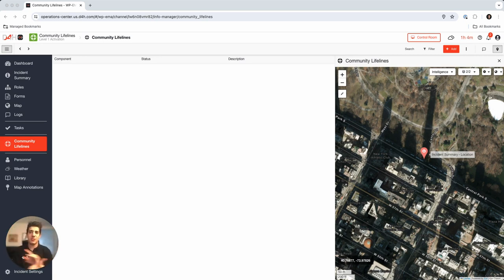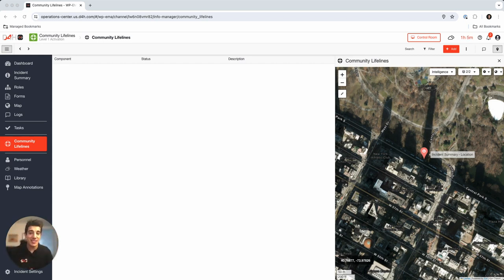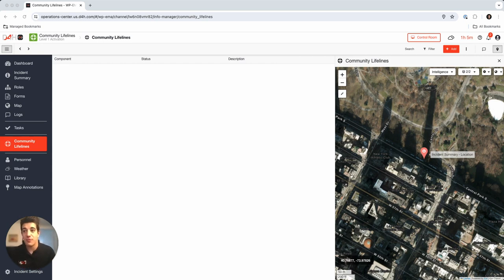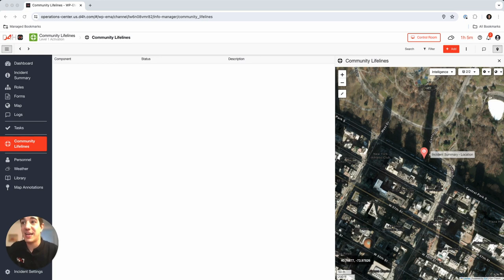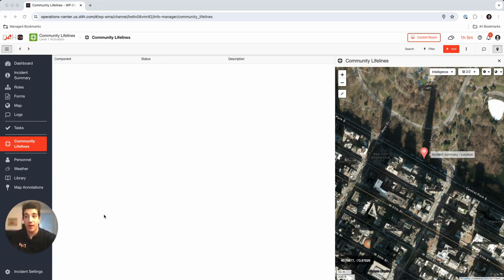There's going to be a few aspects of this demo. First presenting our operations center and incident management software which we provide with D4H, our virtual EOC practically. You'll notice with this incident that I created here, Community Lifelines, we can always preload and enter information for every single incident so it's ready to go from the starting line.